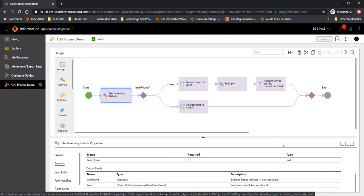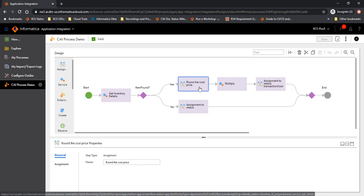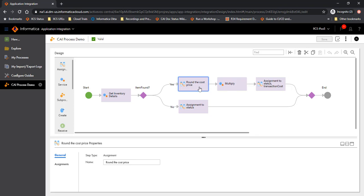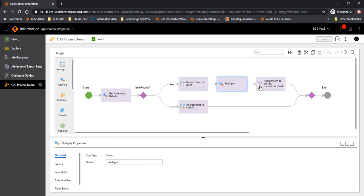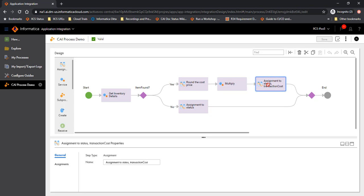If the item is available, it will find the cost price of the item. It will perform a multiplication with the count of the units that were requested for this item, and then eventually update the status and the transaction cost. In case the item is not found, it will set up a status that the item was not found. So it's a very simple process.